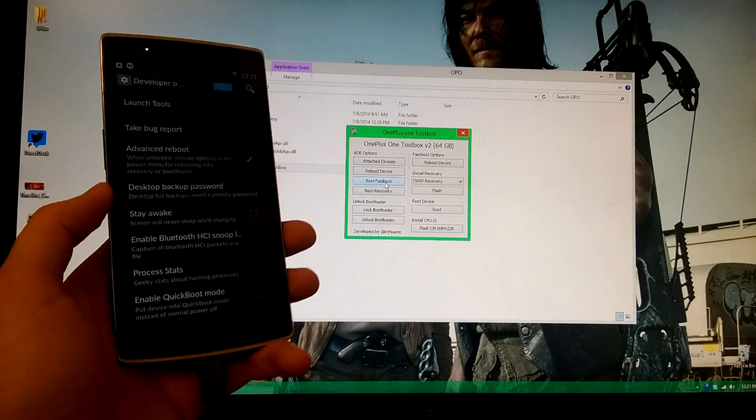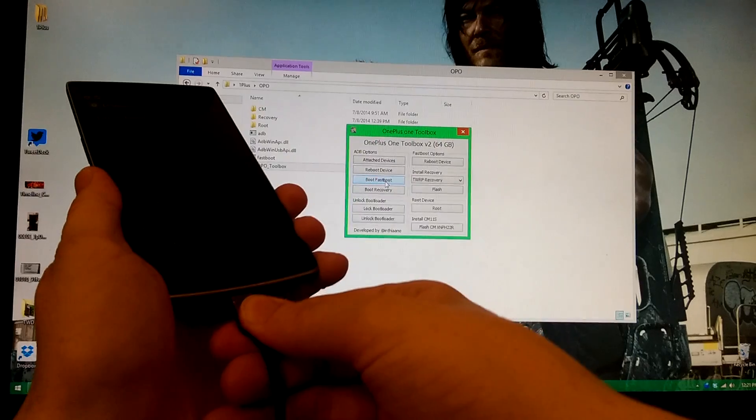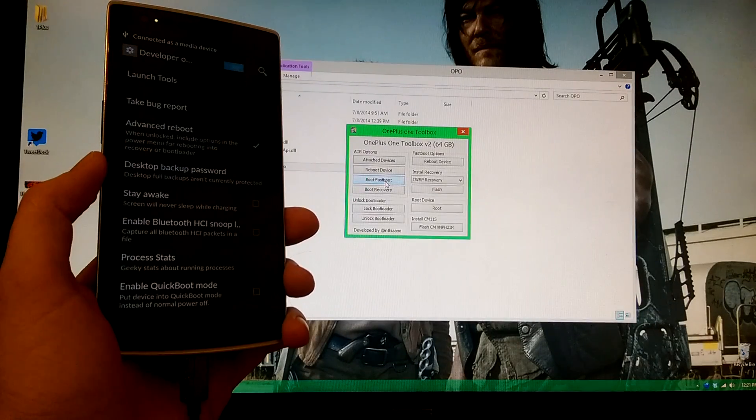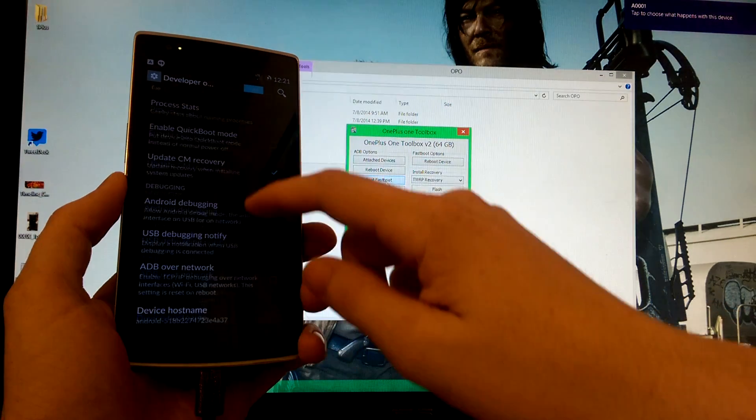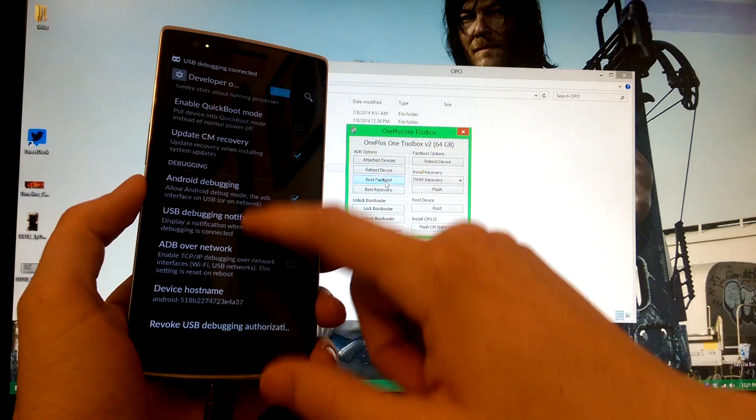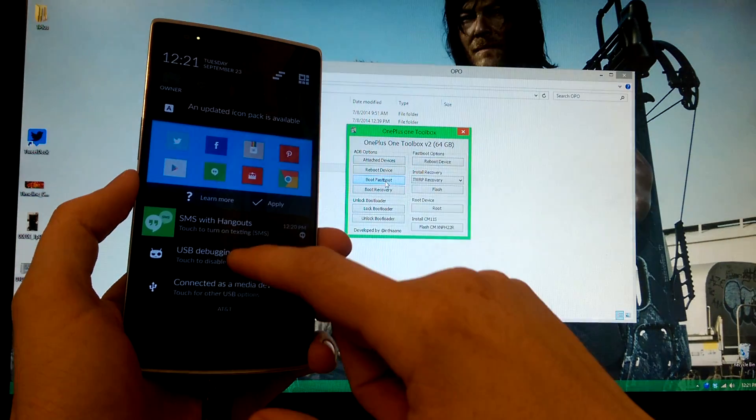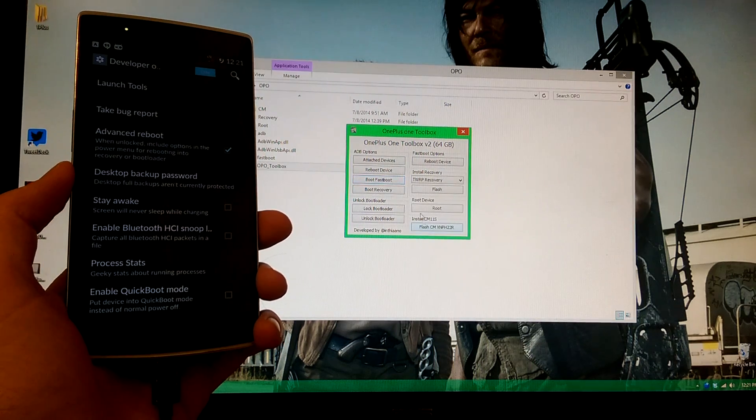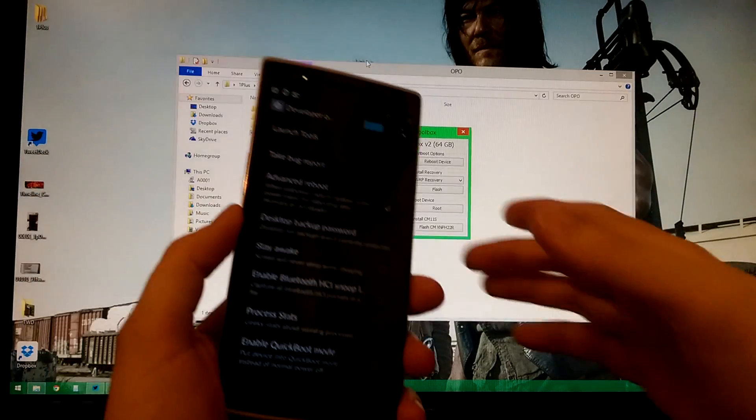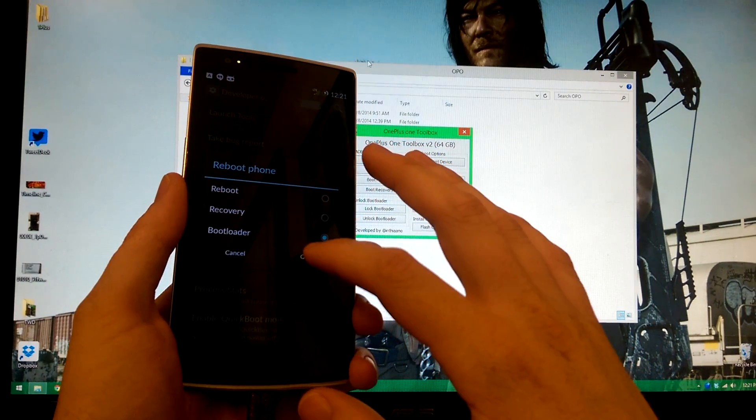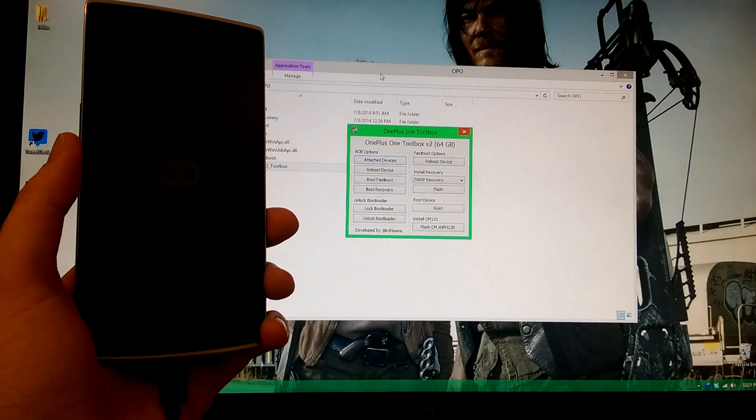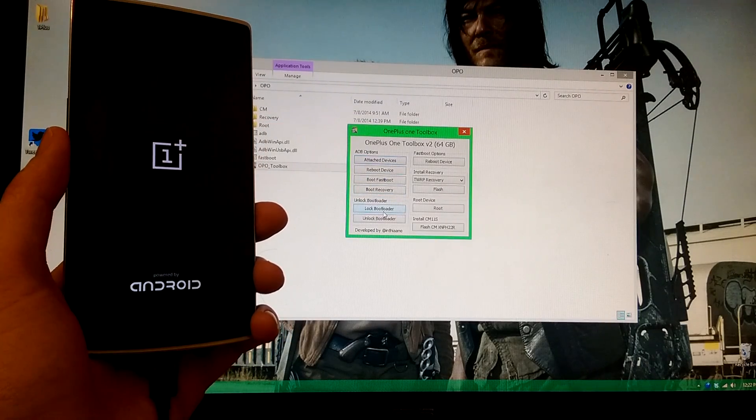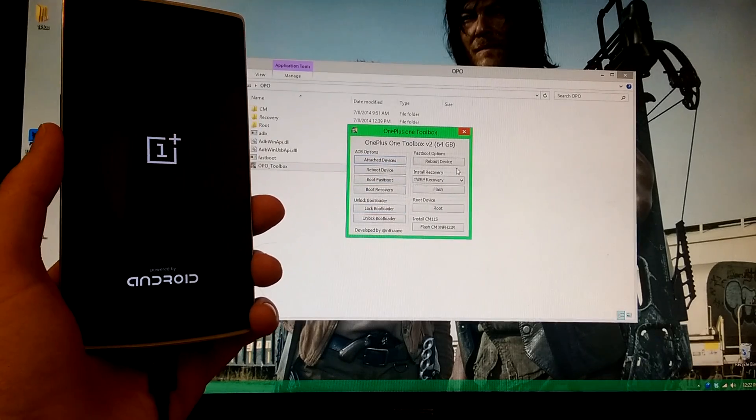Now this should boot us to fastboot. It didn't work earlier because we didn't have debugging enabled. If it doesn't work, we can tell it to go to fastboot manually. Or how about we unplug it and then plug it back in. We'll always have to authorize the computer. The drivers seem like it's messing up.